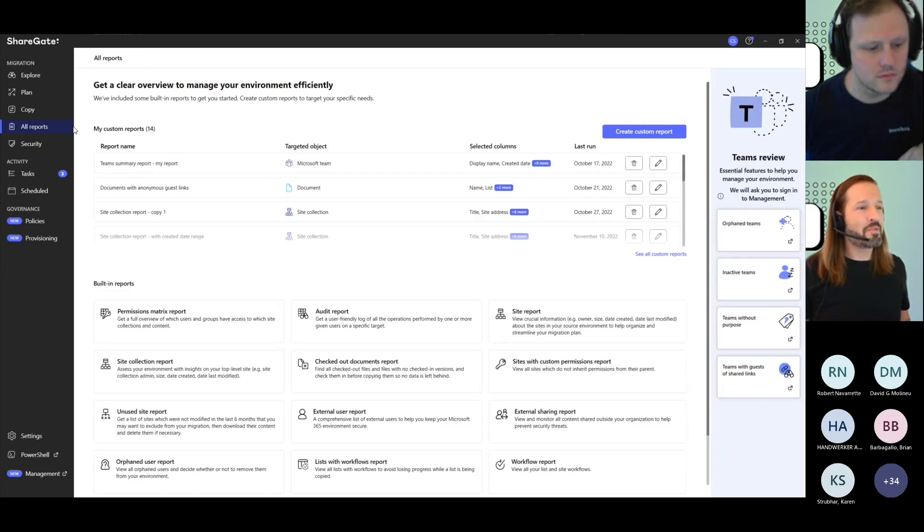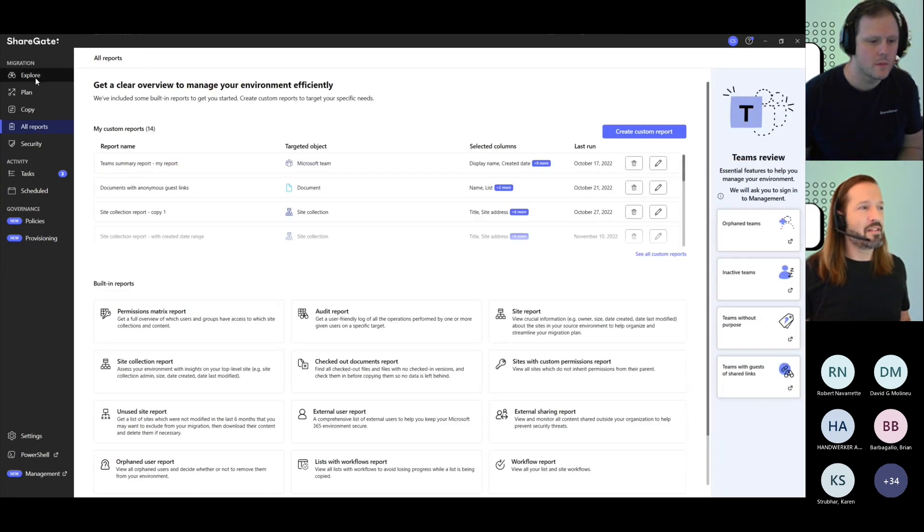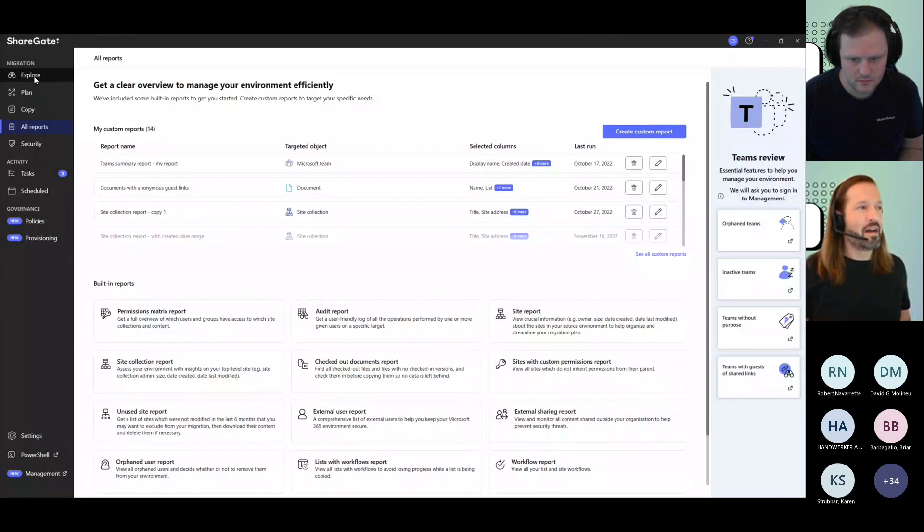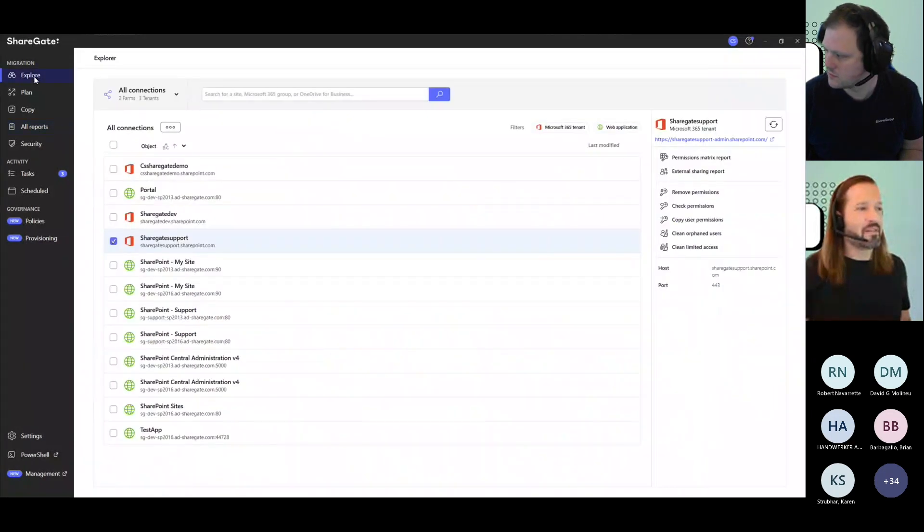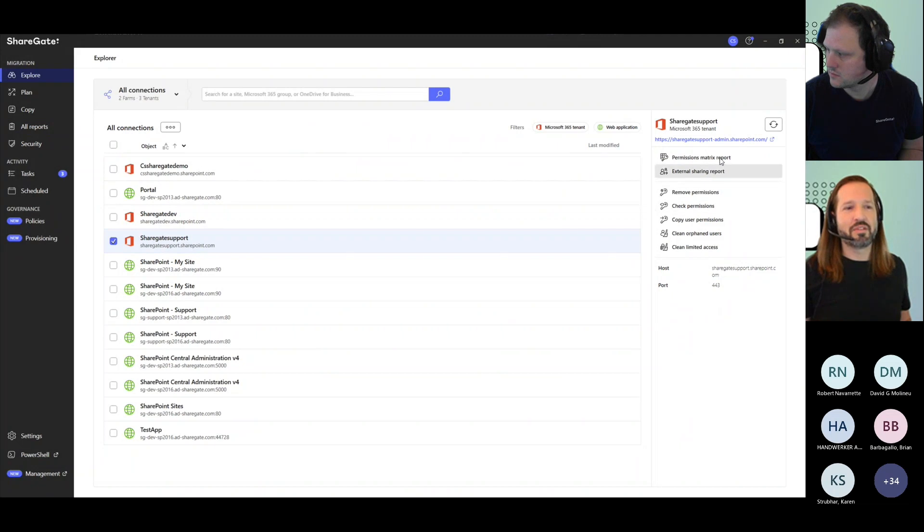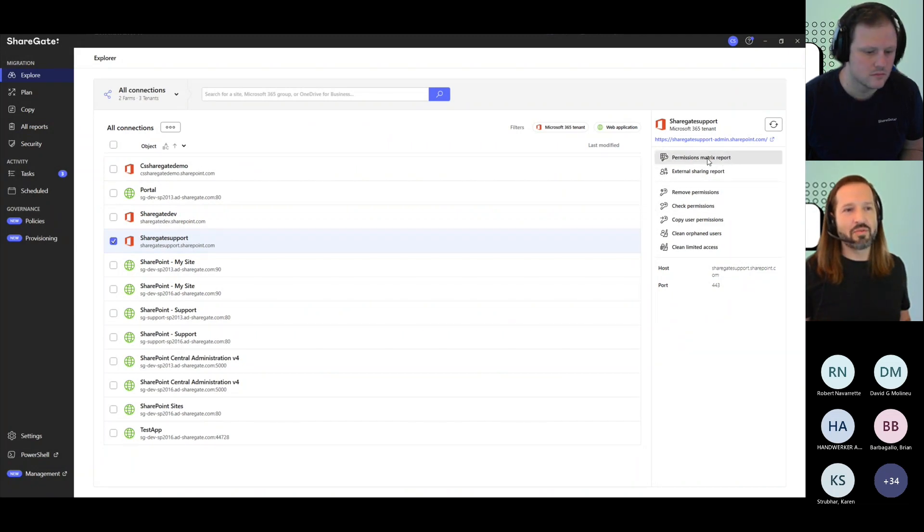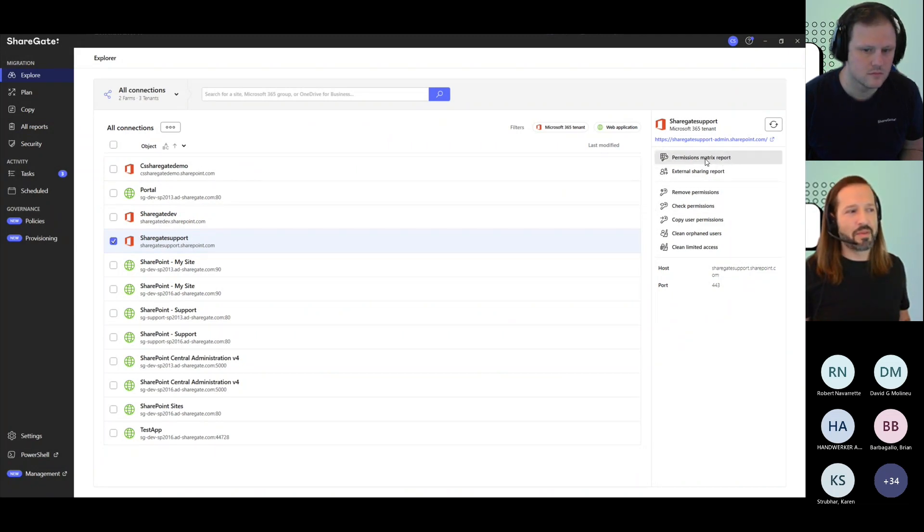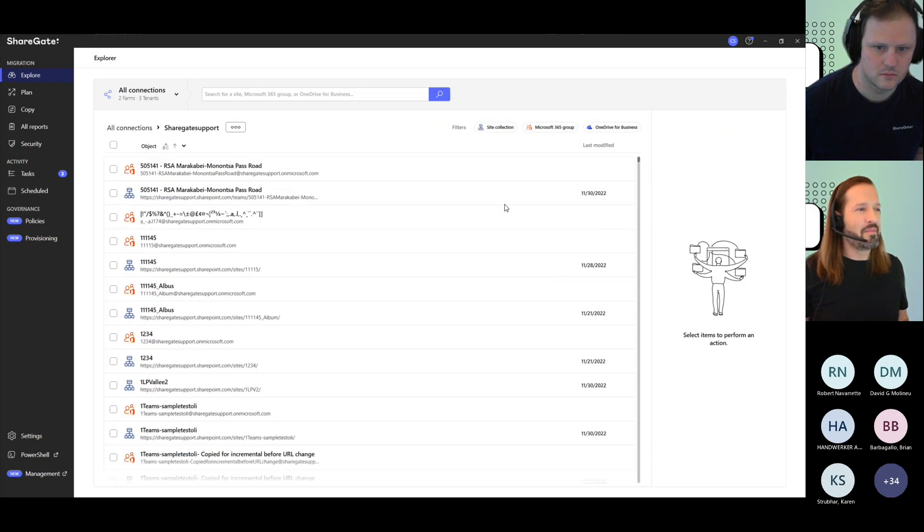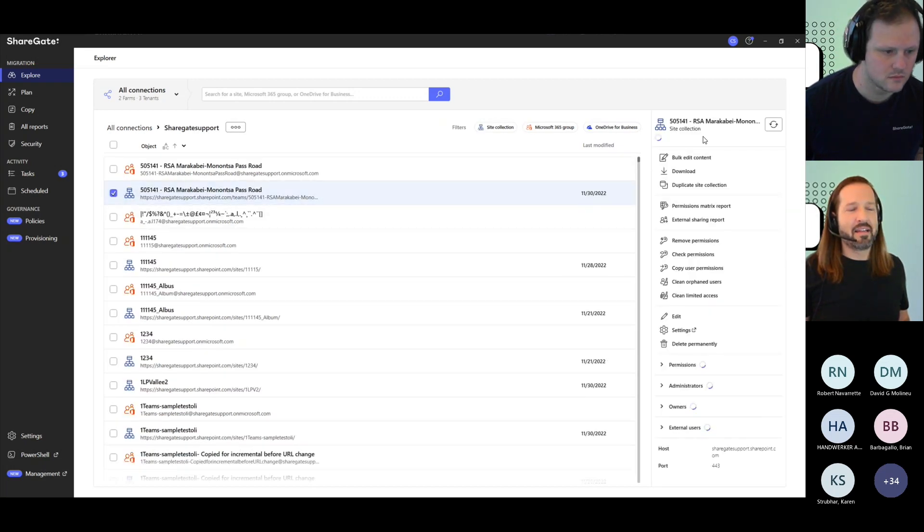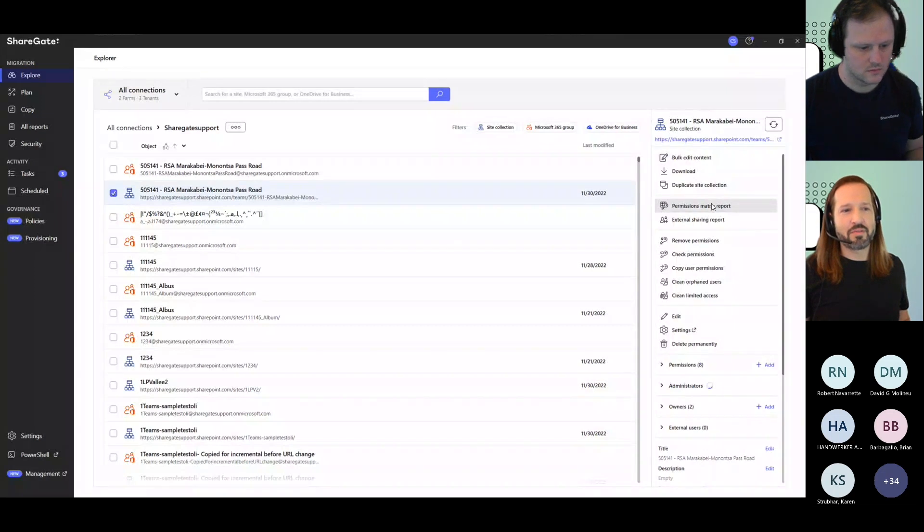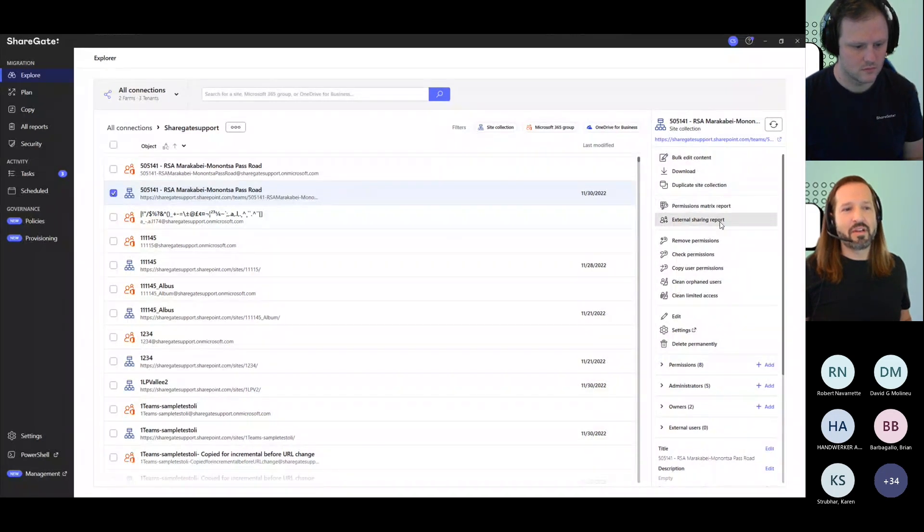There are a couple more options that you might want to look into as well. Under explore, you could select your environment. You're going to see that you have some security reports available. Now you can do the permissions matrix report. Once again, don't do it at this level. Let's navigate and then pick maybe one site. And then you have again, permissions matrix report is here, but you can also use the check permissions.